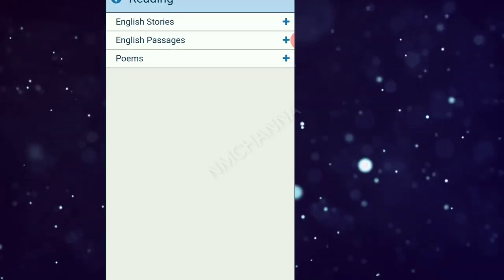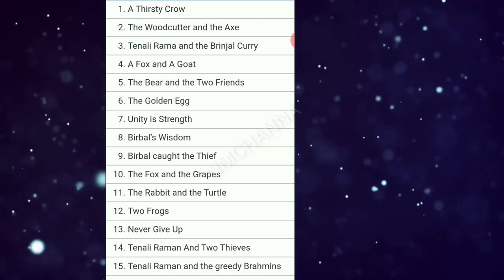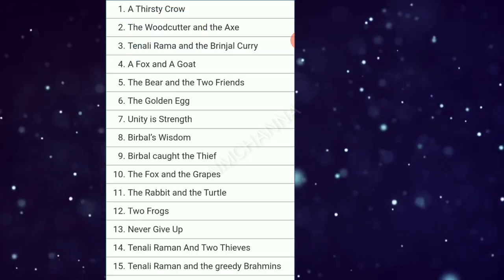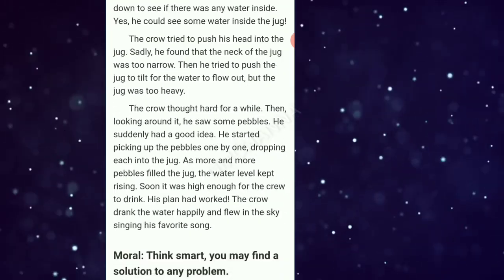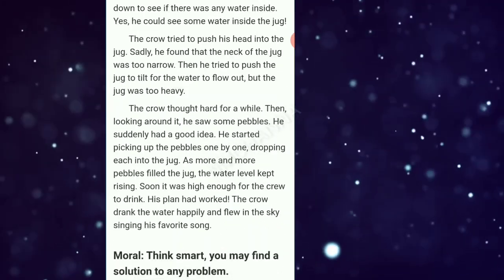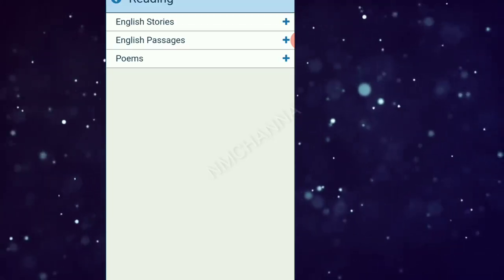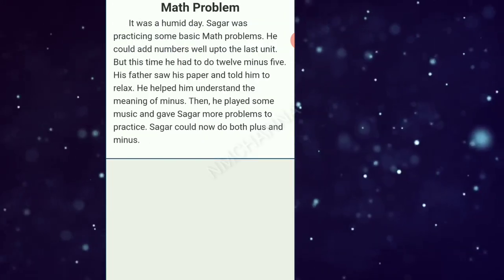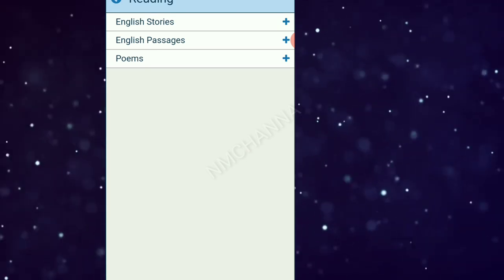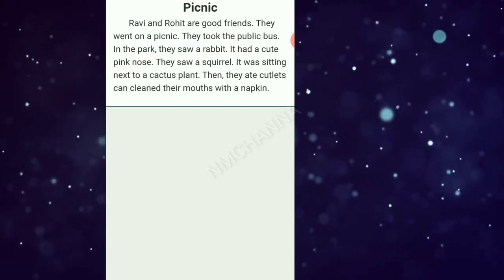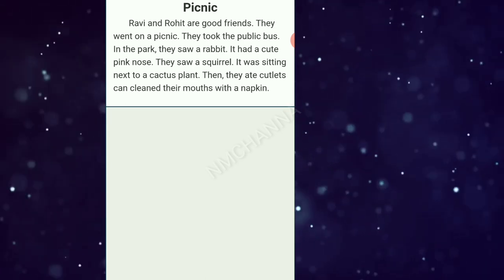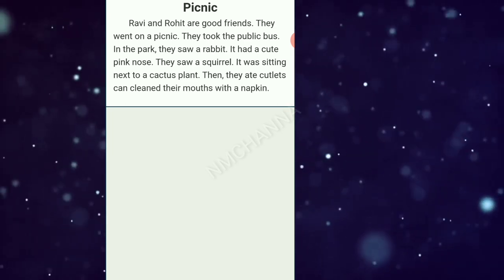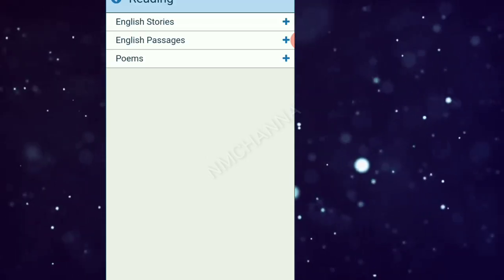There are English stories. The Thirsty Crow, The Woodcutter and the Axe. These are the same stories. Passages, picnic. Ravi and Rohit, good friends. They went to picnic. It's easy to read.